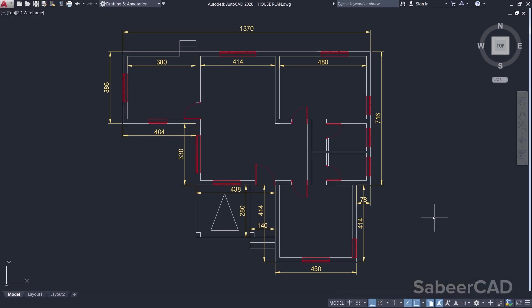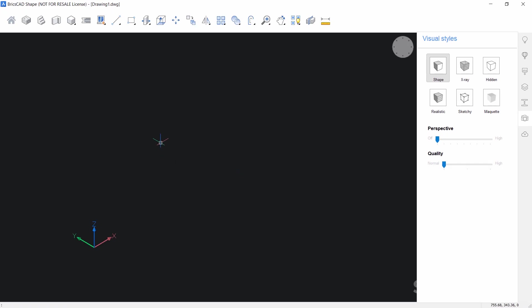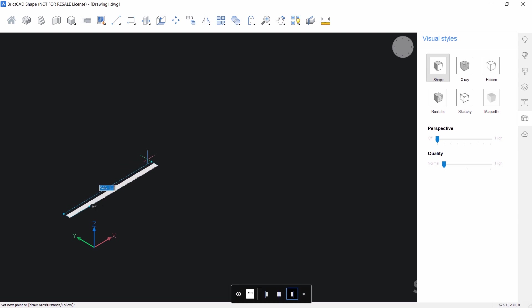Next we will create the wall. In the given drawing, the outer dimensions of the walls are given — 1370, then 716 downwards, 78 leftward, etc. Let's create a wall layout using these dimensions. In BricsCAD you can create walls using the polysolid tool. I'll click on the polysolid tool and start from a point here. Then I'll turn ortho mode on by pressing the F8 function key so that the movement of the cursor is restricted to horizontal and vertical directions.